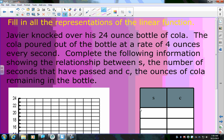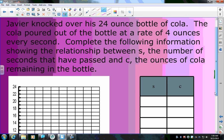An example would be: Javier knocked over his 24-ounce bottle of Cola. The Cola poured out of the bottle at a rate of 4 ounces every second. Complete the following information showing the relationship between s, the number of seconds that have passed, and c, the ounces of Cola remaining in the bottle. First off, what's the independent variable and what's the dependent variable?